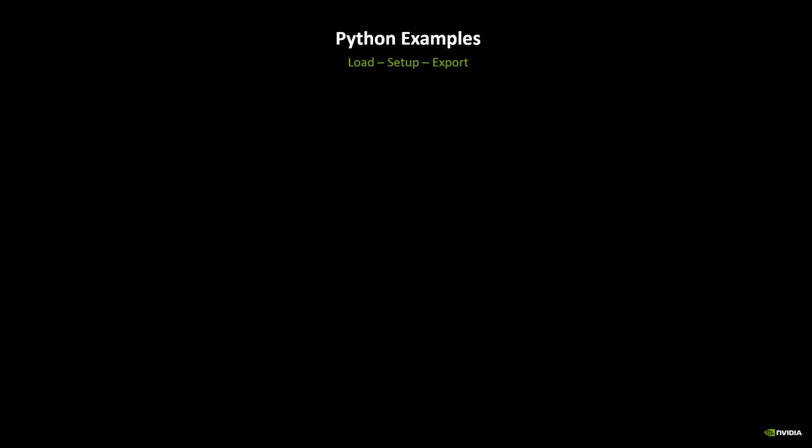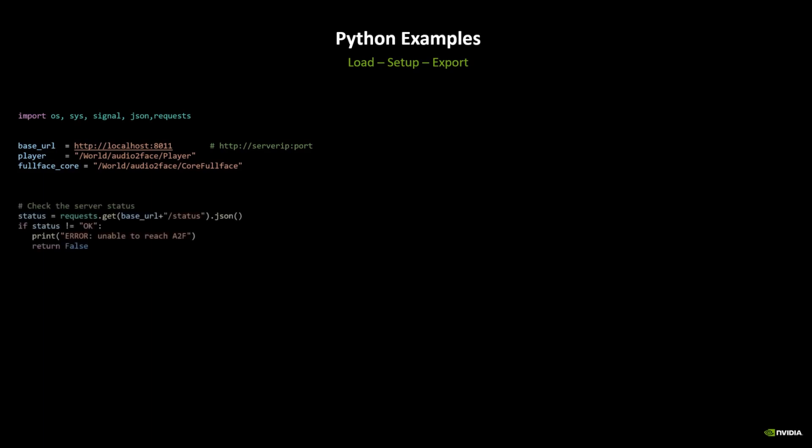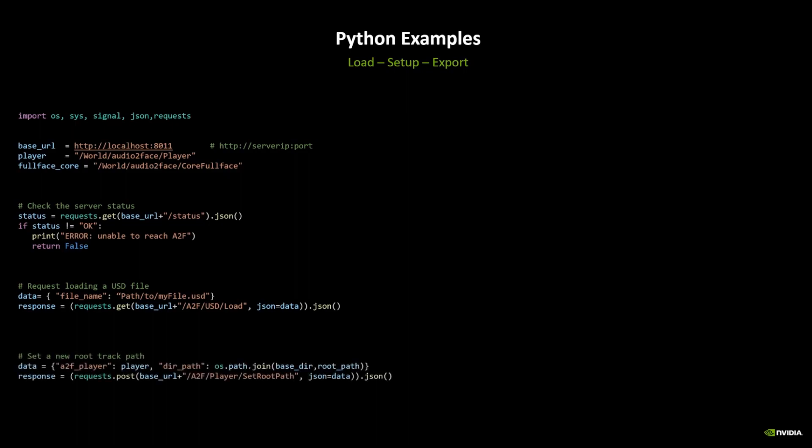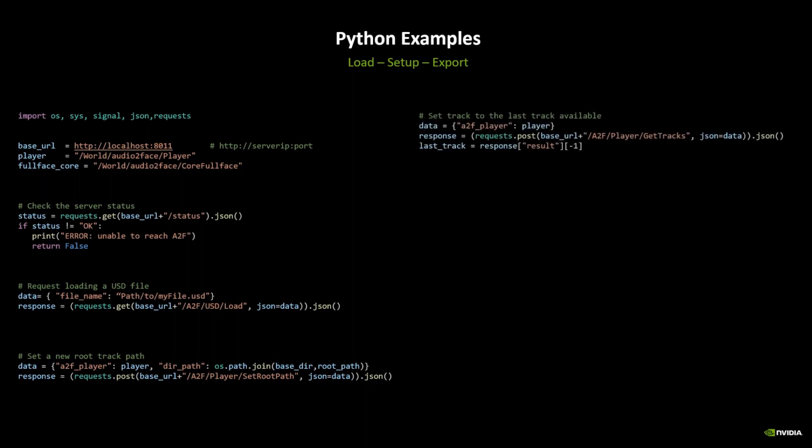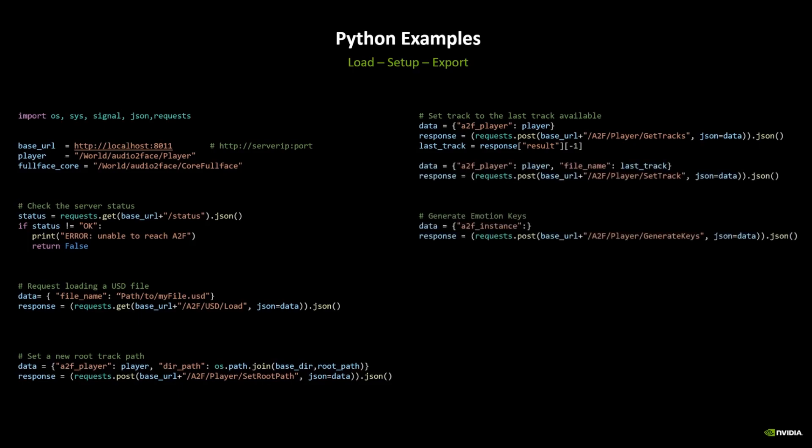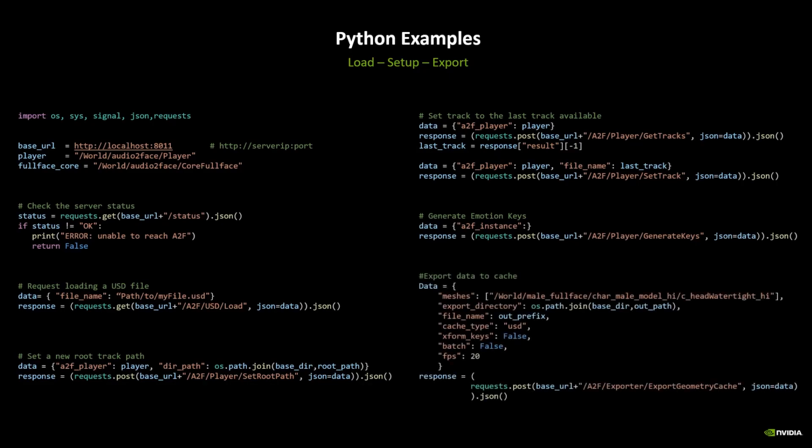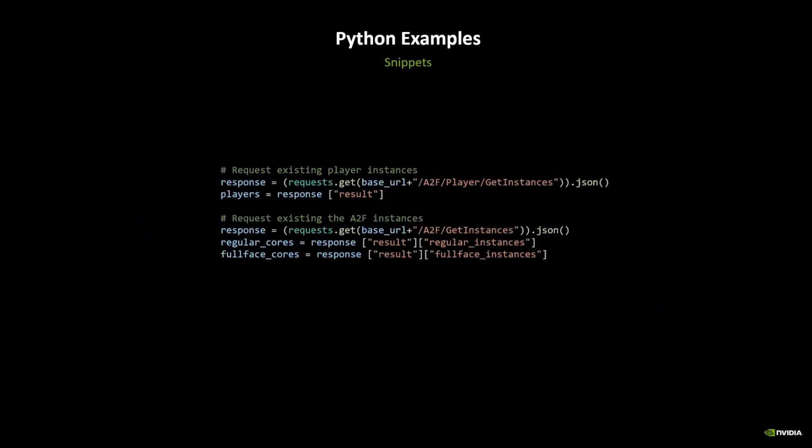So here's a very simple example using Python. After importing and defining some basic data, we can first check whether we can connect to the server. Then we can launch a request for loading a USD stage, set a new root folder containing our audio files, query the available tracks and set the active track to the last available file, generate some emotion keys automatically, and finally export the animation to a USD file. Here are also some examples on how to query the available players and Audio2Face instances.